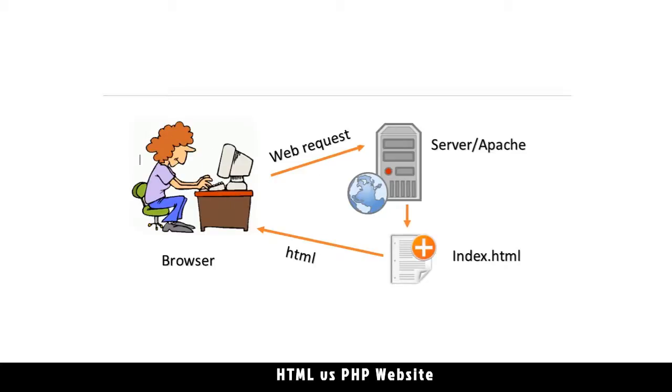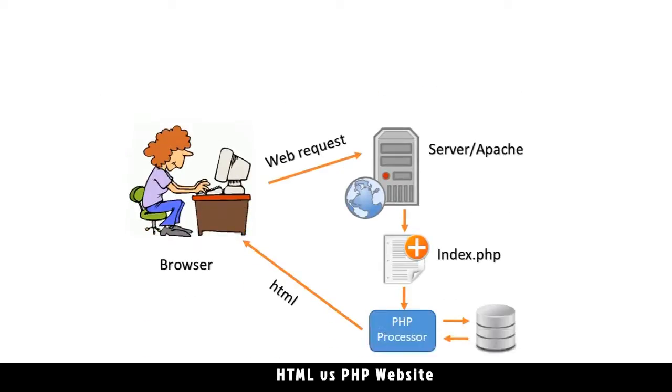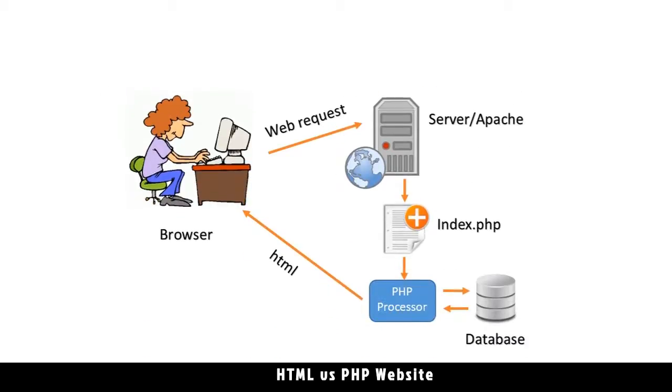Simple and straightforward. From the user to the server, the file is retrieved and sent back to the user, just like that. But on a PHP website, something else actually happens.